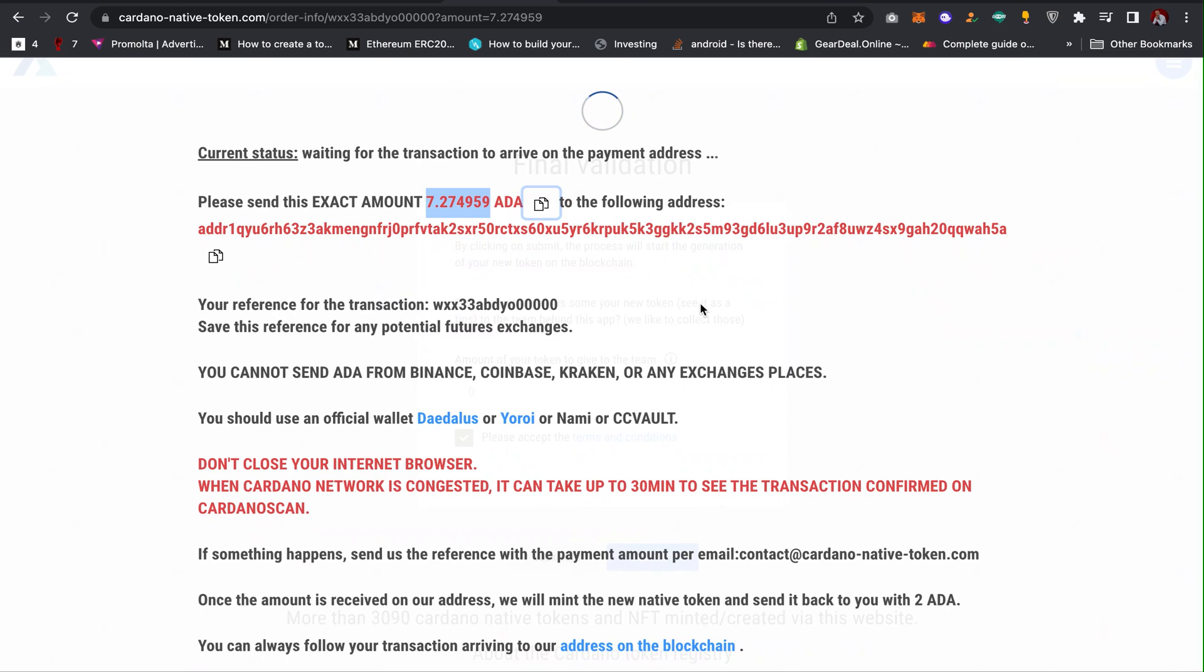Without actually going through the stress of creating smart contracts, hiring developers, and trying to fix some kind of bugs on your code. If this video has been helpful to you, please subscribe to my channel and turn on the notification bell so you get notified anytime I publish new videos. Thank you.